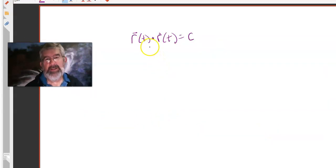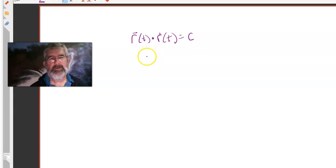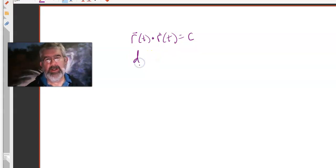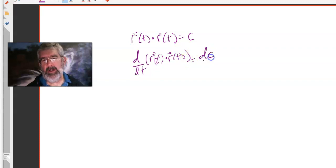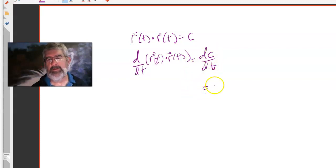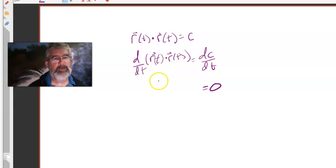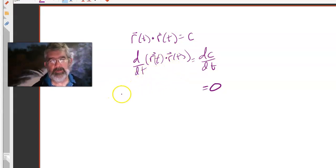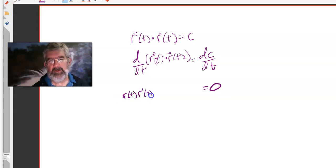We are given that r of t dotted with r of t is a constant. What I want to do now is essentially implicitly differentiate — take the derivative of the left-hand side with respect to t and set it equal to the derivative of the right-hand side with respect to t. The right-hand side is easy because the derivative of a constant is zero. Now I've got the derivative of this dot product. Using the product rule we just had, it's going to be the first one, r of t, dotted with the derivative of the second.